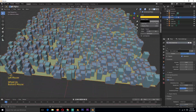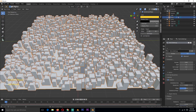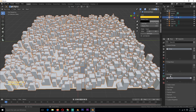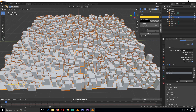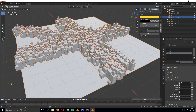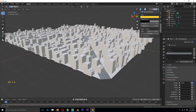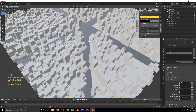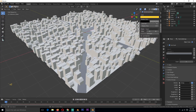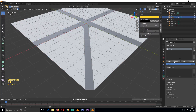Don't forget about the roads — buildings are currently spawning on top of the roads, which we don't want. To fix this, go under the particle system and scroll down to Vertex Groups. Under Density, add the vertex group for the roads. You'll notice the buildings are now doing the opposite of what we want, so click the icon to invert the effect. Now the buildings are spawning outside the roads.